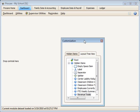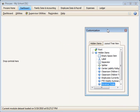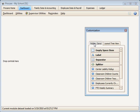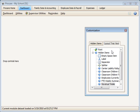This will bring up the customization window where we can view either hidden items or the Layout Tree. The Layout Tree includes all of the hidden items that would be in this tab, as well as the root.